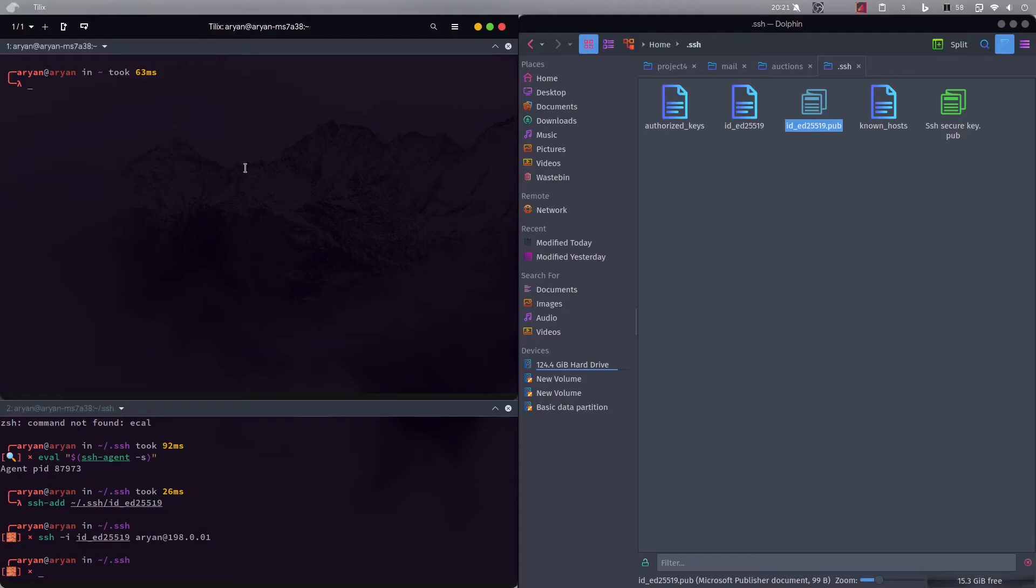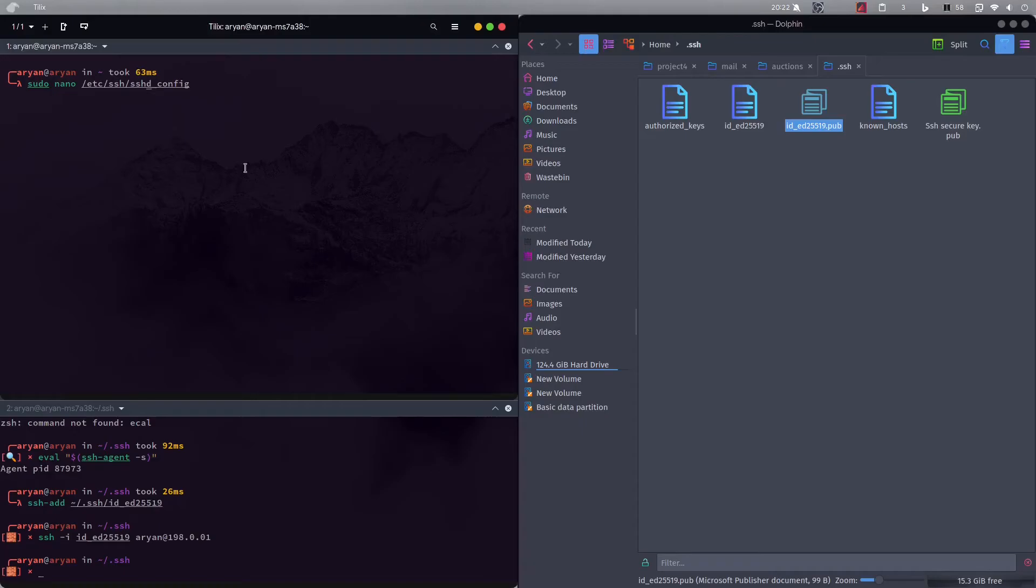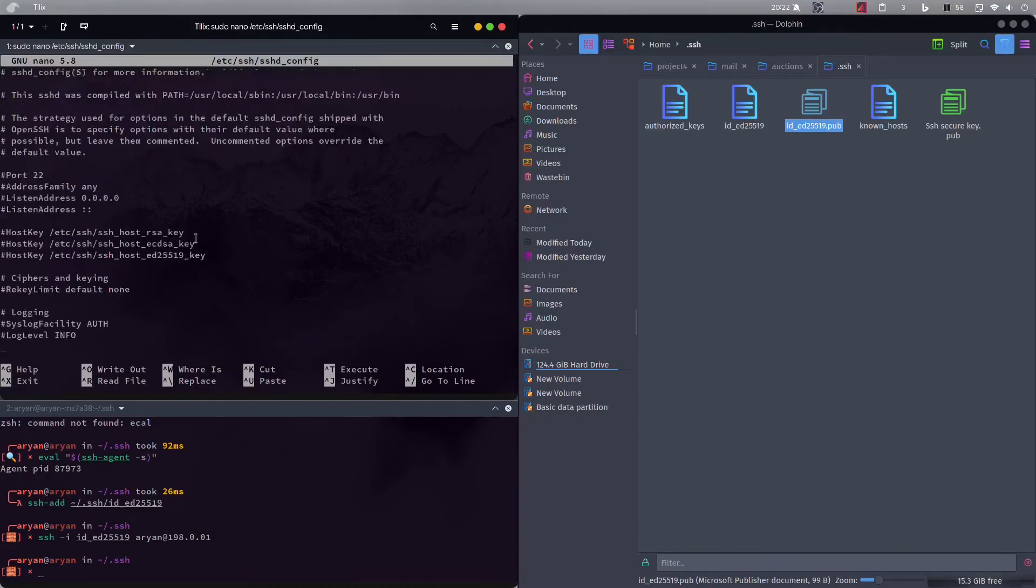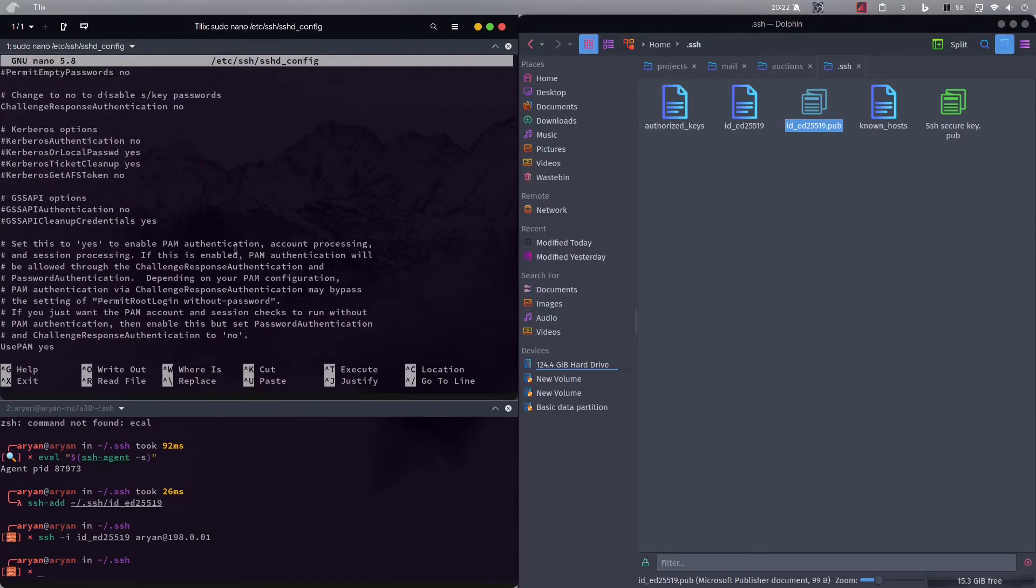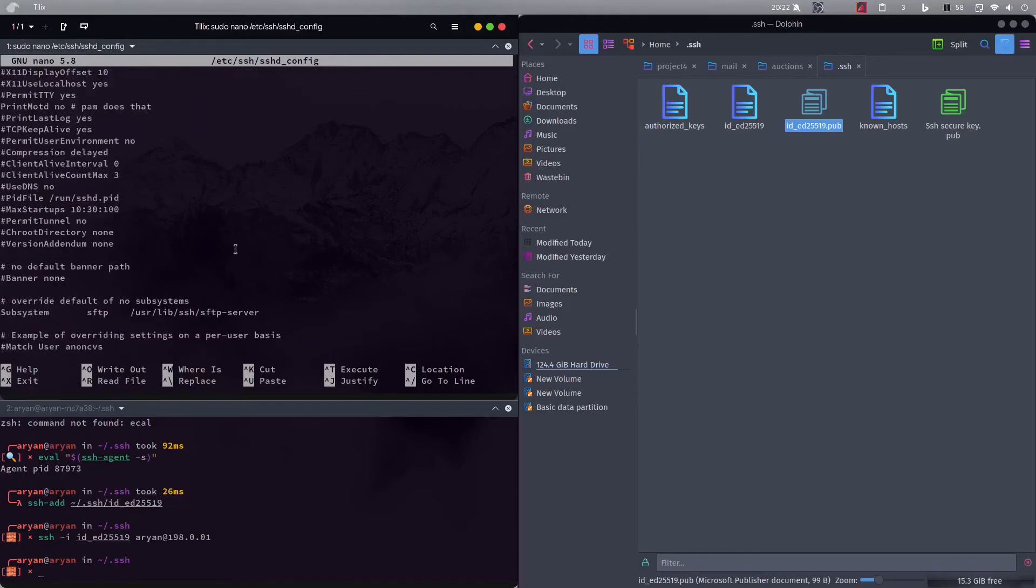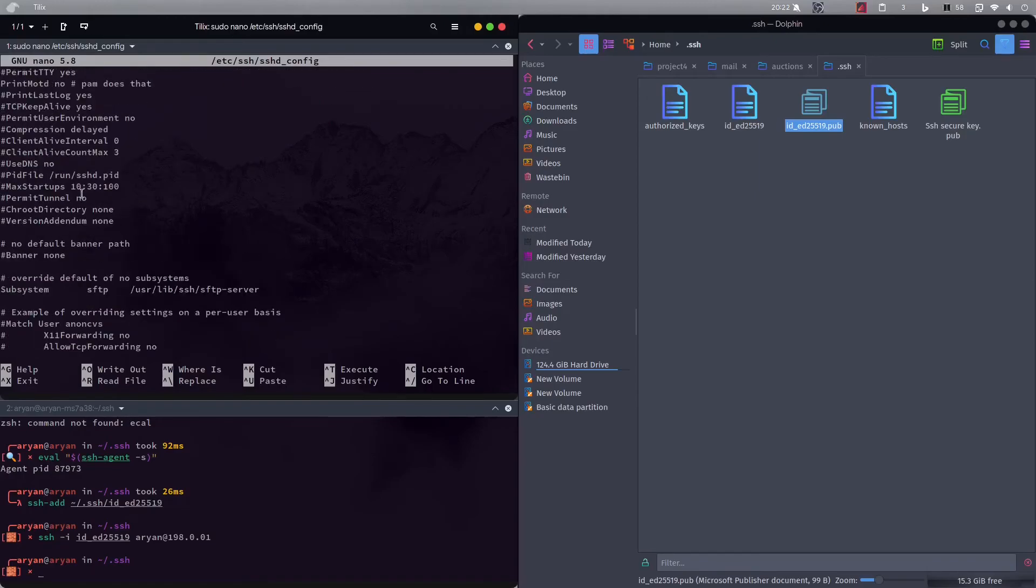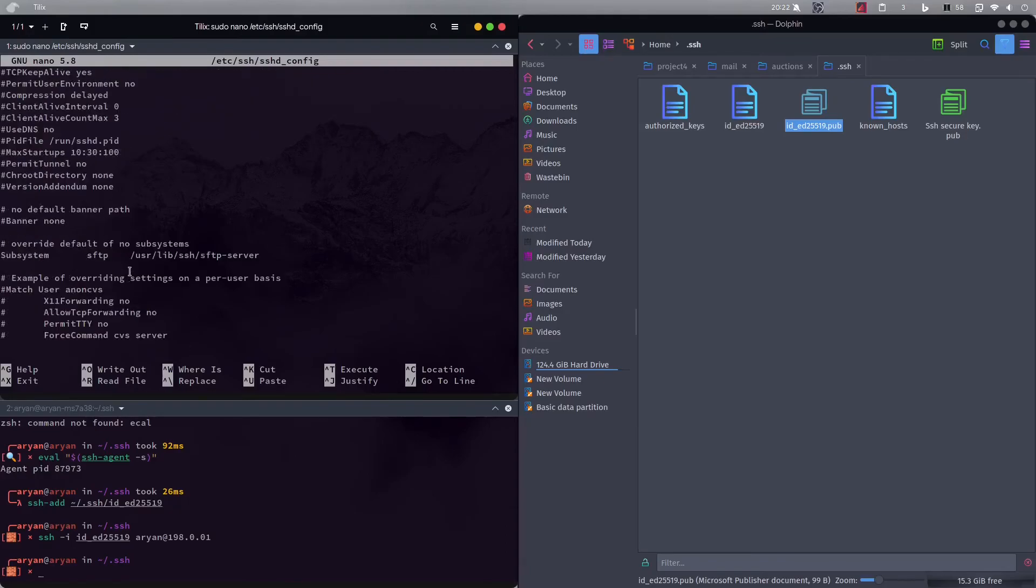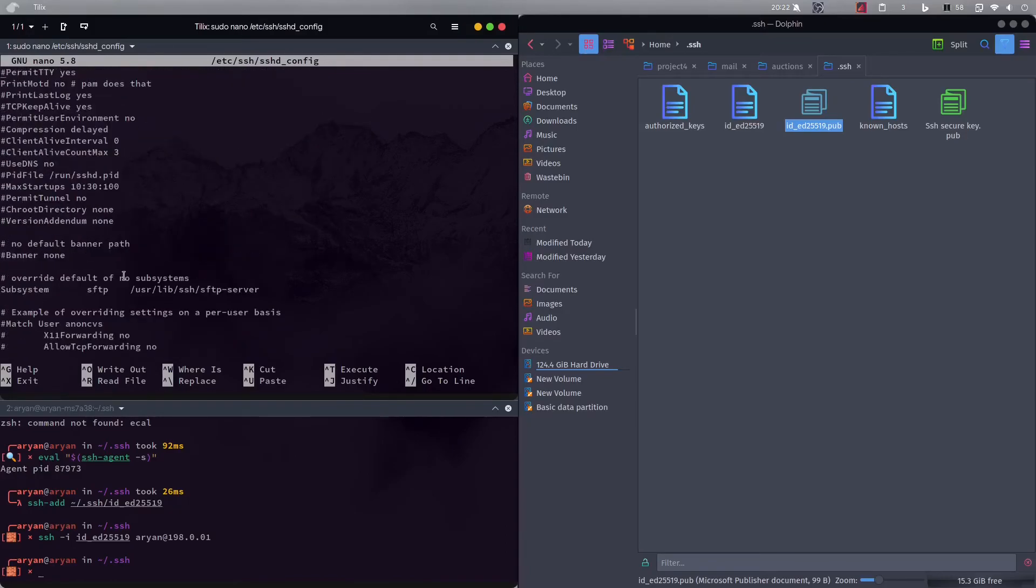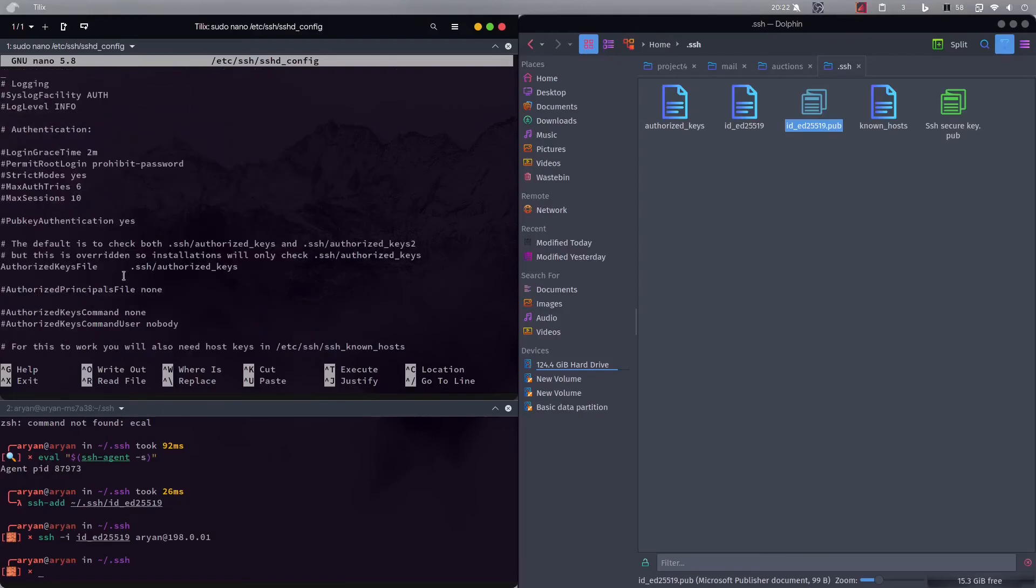So what we need to do is that we need to enter a command like this: sudo nano or vim or whatever editor you use, and then this path slash etc folder, in this ssh folder, sorry not etc etc etc folder, then ssh folder, then sshd_config file. We will enter, I will have to enter my password. Once we are in there we have to scroll and search for an option called password authentication. So let me see over here where it is. Password authentication, okay.